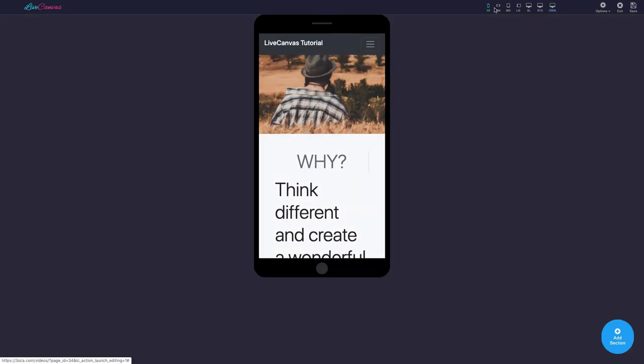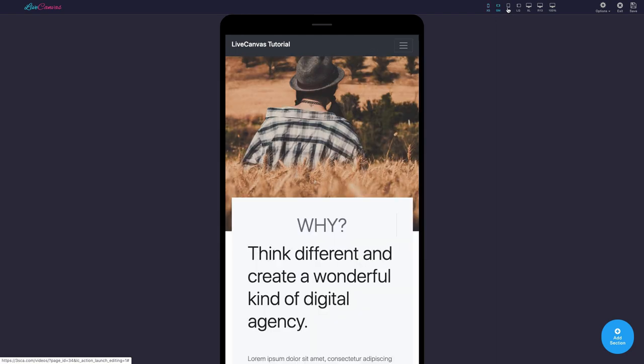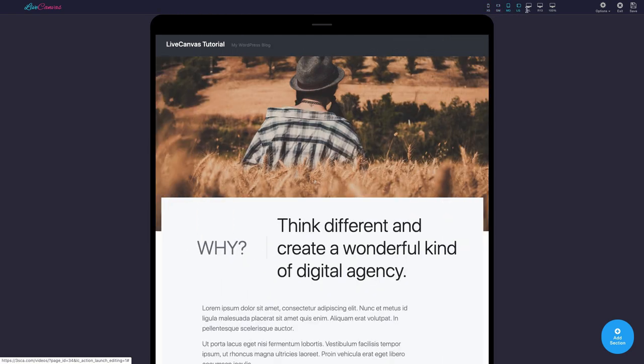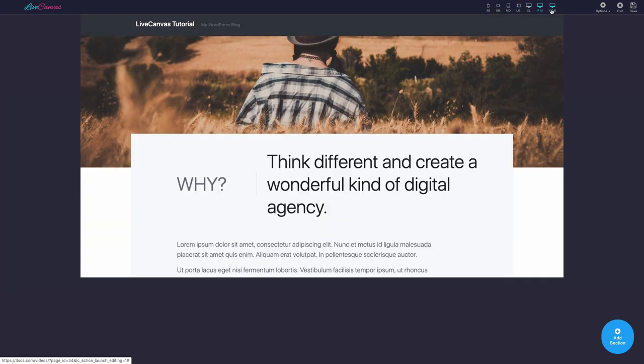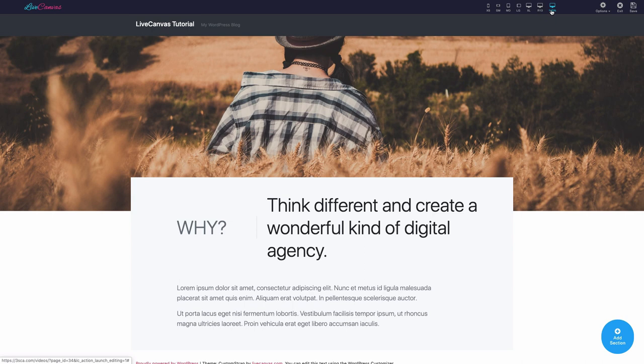In the black top bar, there's a handy responsive preview feature. It has all the standard Bootstrap 4 breakpoints, plus a 13-inch laptop view. More on the right, the Options menu reveals some advanced options.